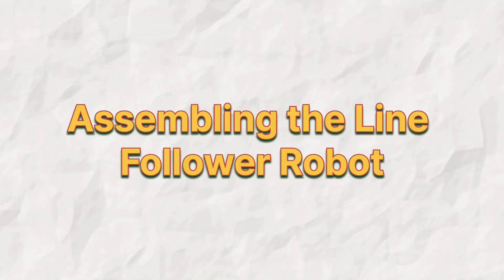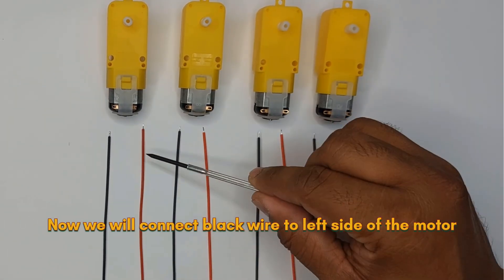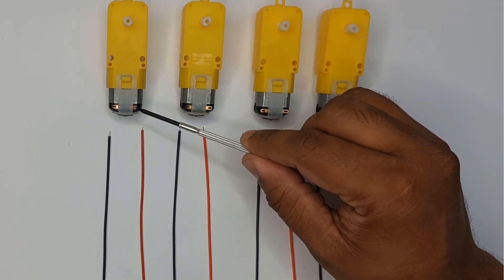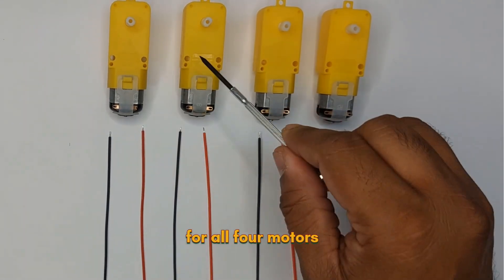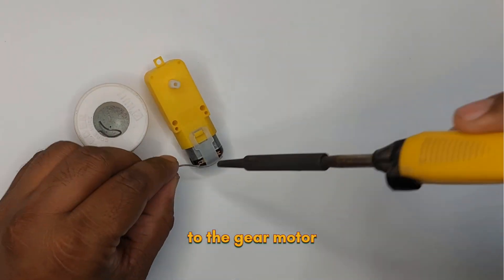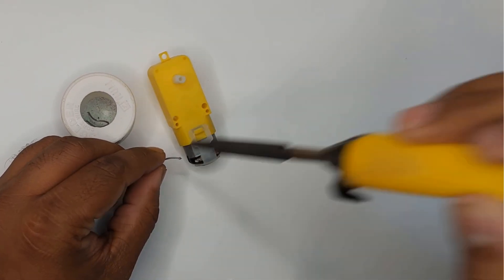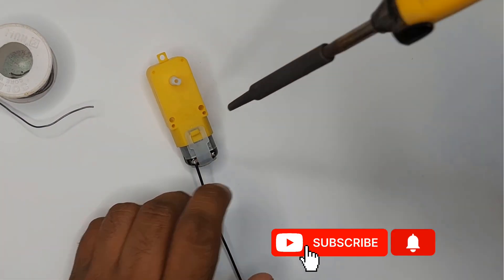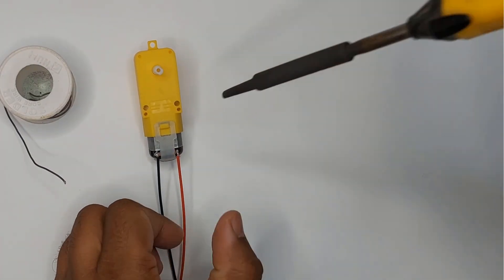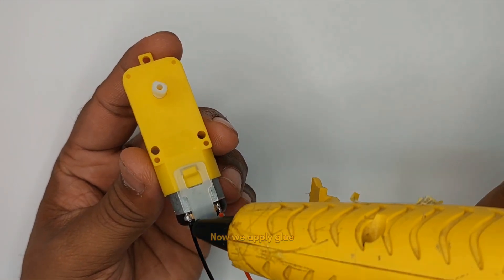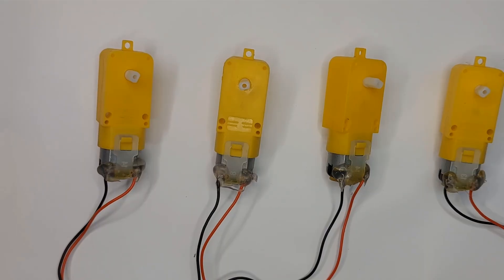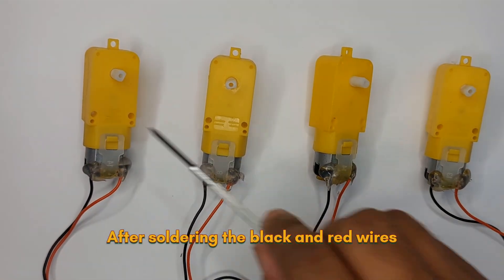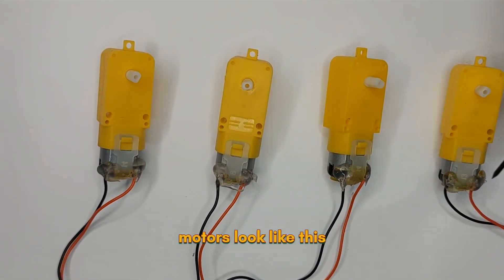Let's assemble the car now. Now we will connect black wire to left side of the motor and red wire to right side of the motor. Similarly, we will do the connections for all four motors. Let's solder the wires to the gear motor. After soldering the black and red wires and applying glue, motors look like this.